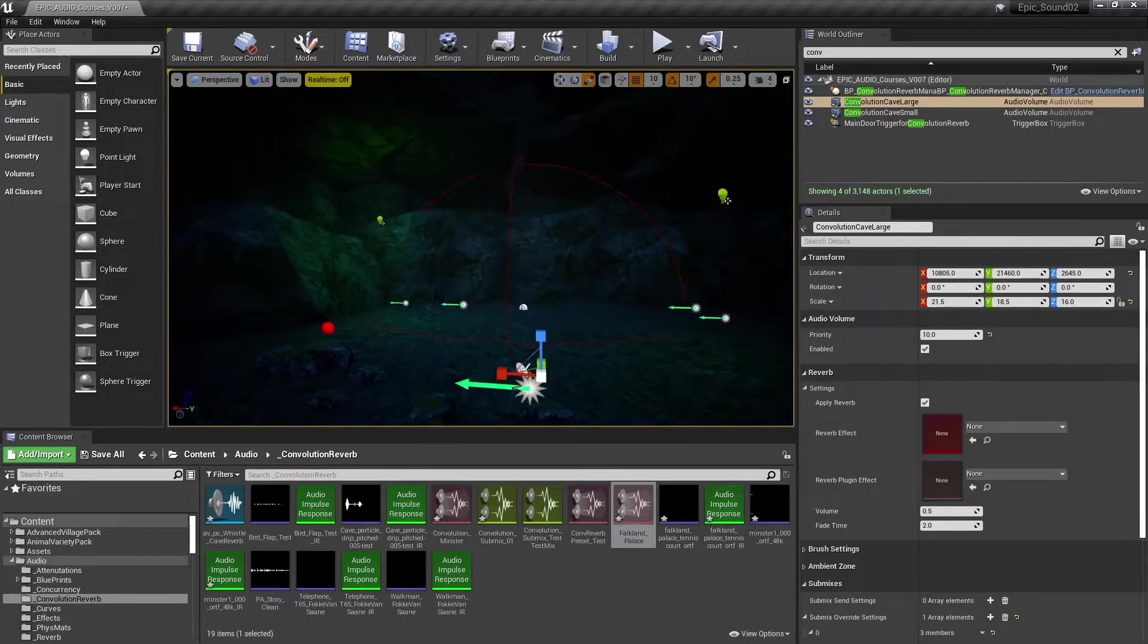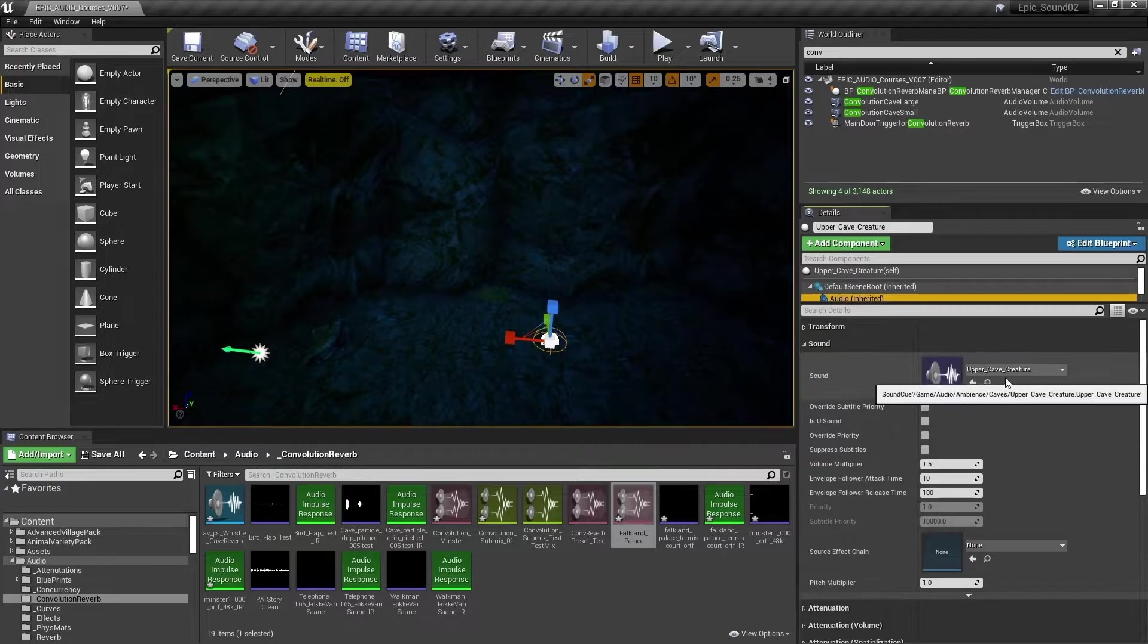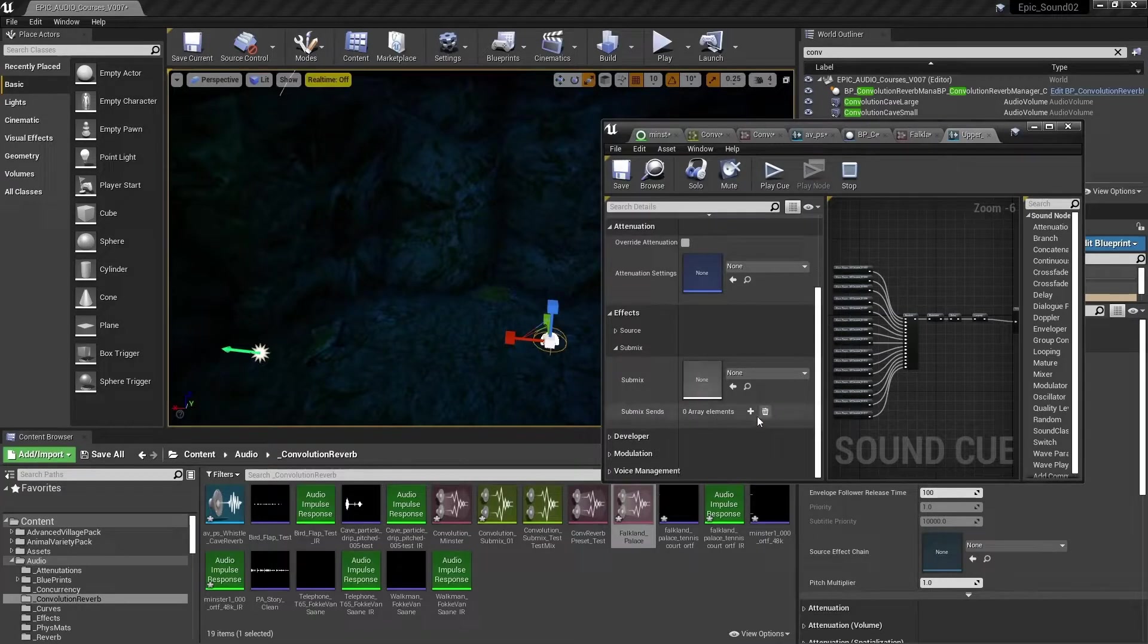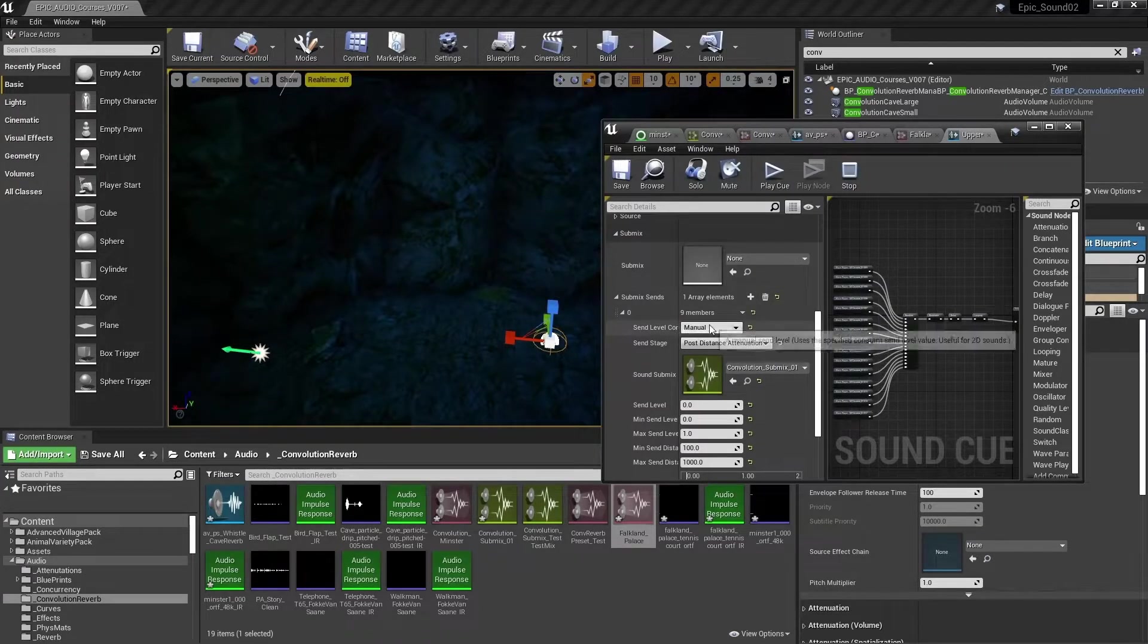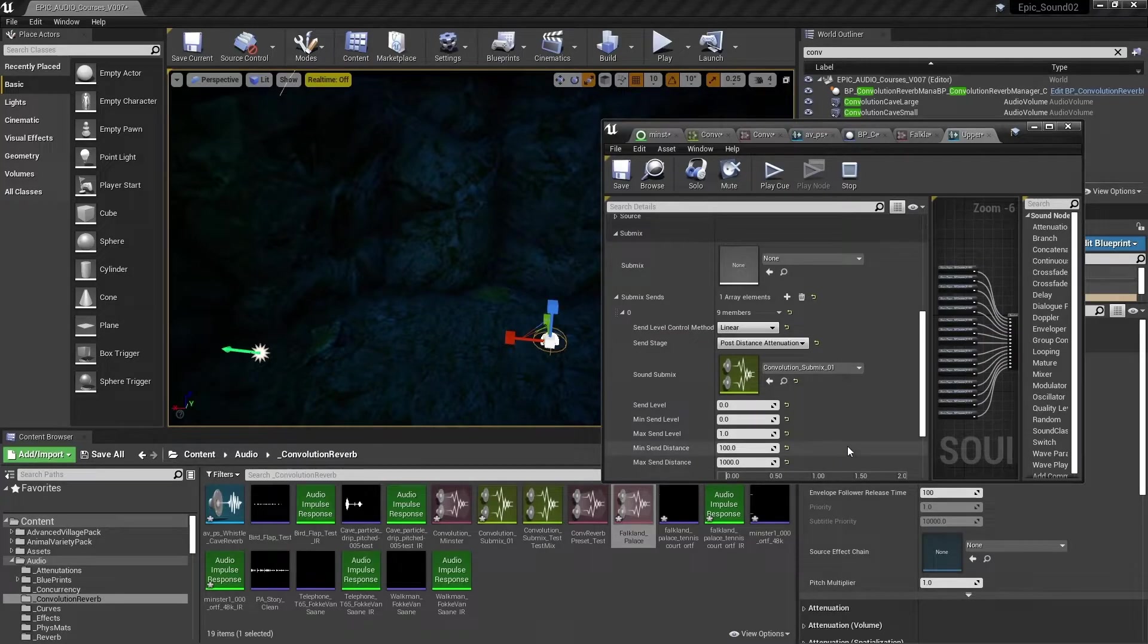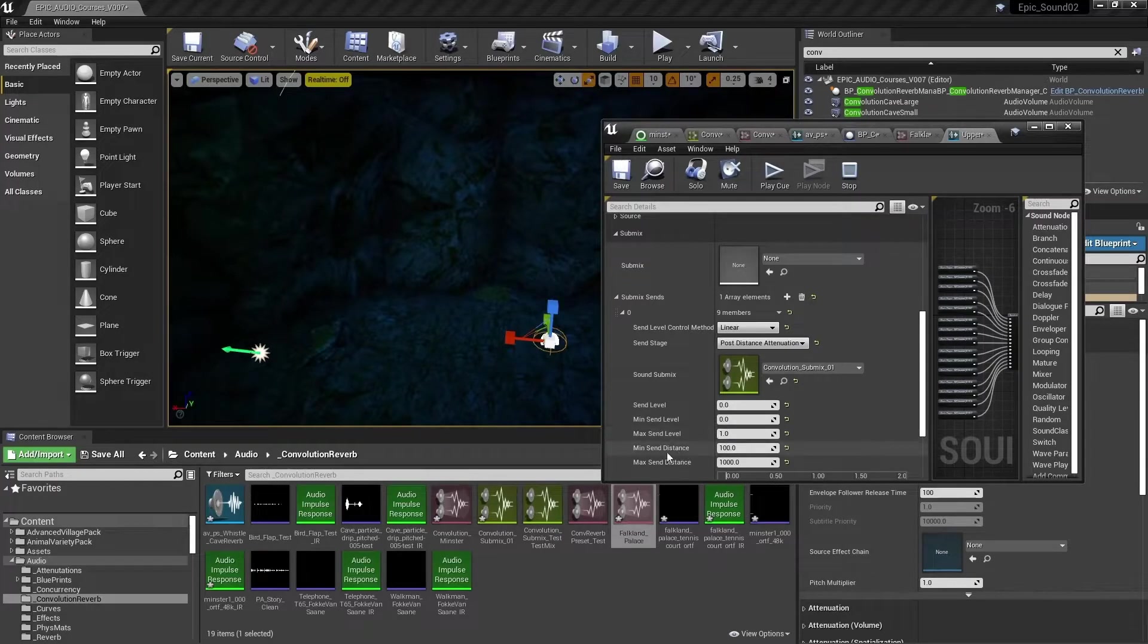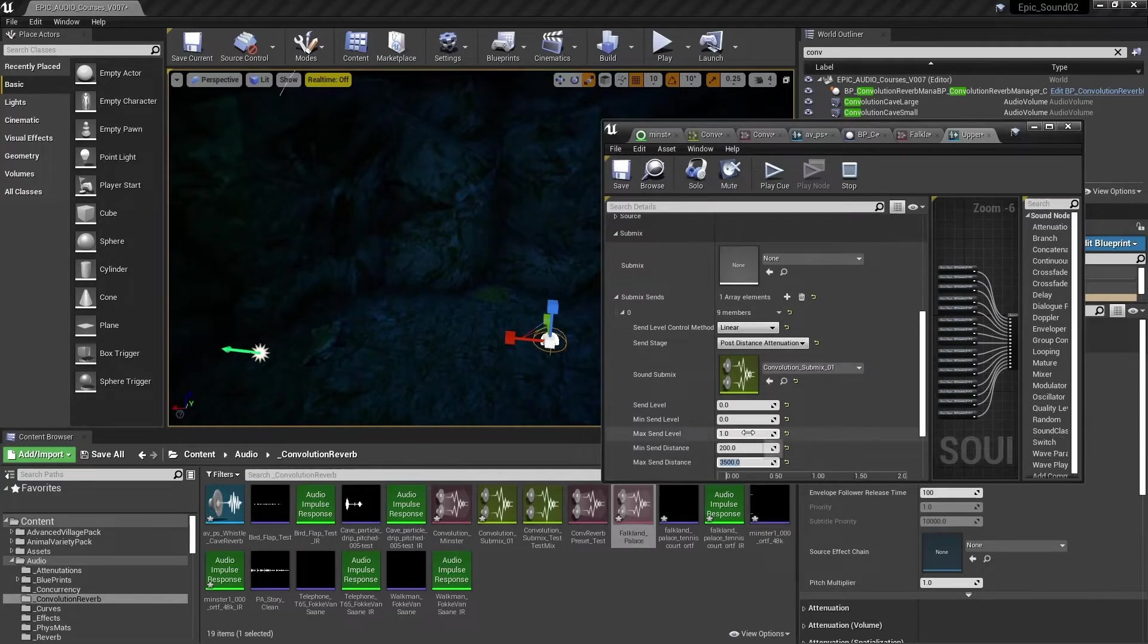In the corner of the cave is a magical little creature that you can wake up by interacting with the E key. If we look at its sound, the upper cave creature, we can also send that to the same submix. But this time, instead of a manual send level, we'll use a linear send, so that it uses our min and max send level and min and max send distance to control the amount of sound sent to the submix based on the listener's distance from the sound. So we'll leave min send level at zero and max and level at one. And within the min send distance, we'll set this to 200. At that distance, we'll send nothing to the submix. So the sound will be dry. And then as we gradually move away from the sound source to this distance, the send level will increase in a linear way up to the max send level of one.